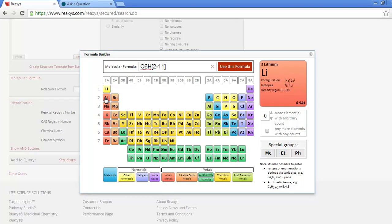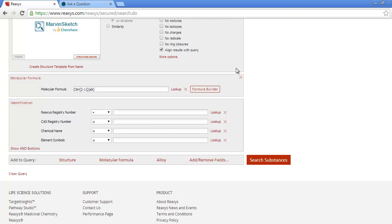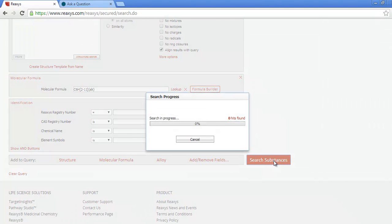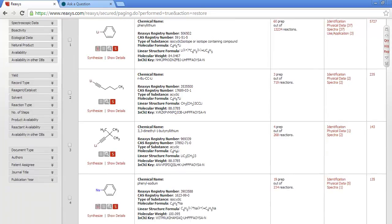The button for alkali metals is color-coded to the periodic table. When I click to add it to the formula, it means that I'm looking for any of those alkali metals, not all of them.